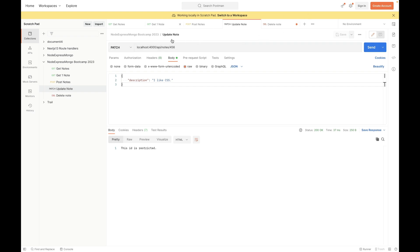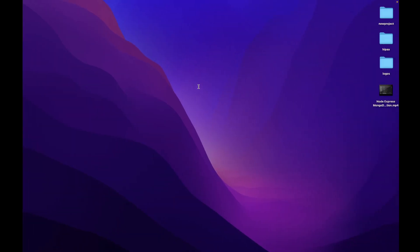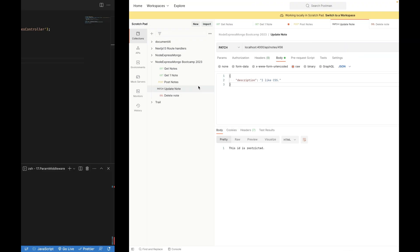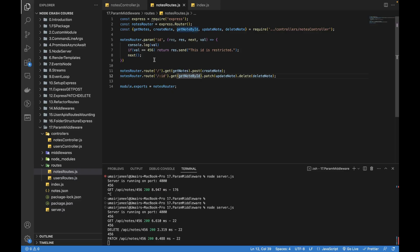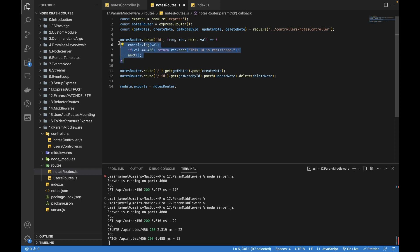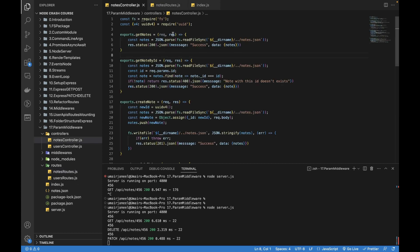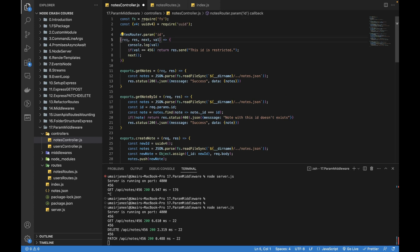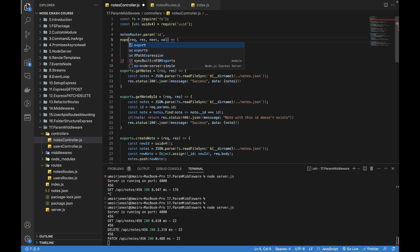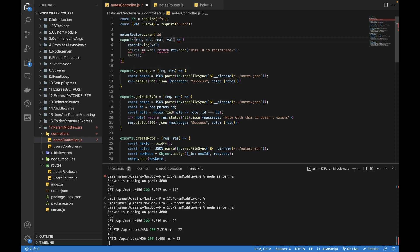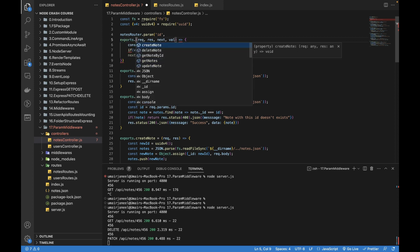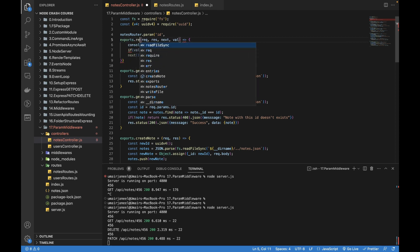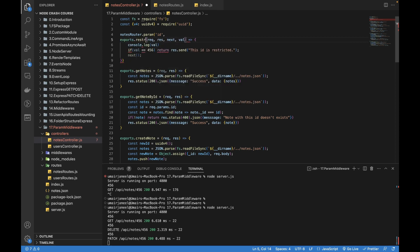So let's try to optimize it. I'm going to move it outside. So I'm going to copy, nodes controller, paste. And I'm going to write exports.restrictID equals to this.